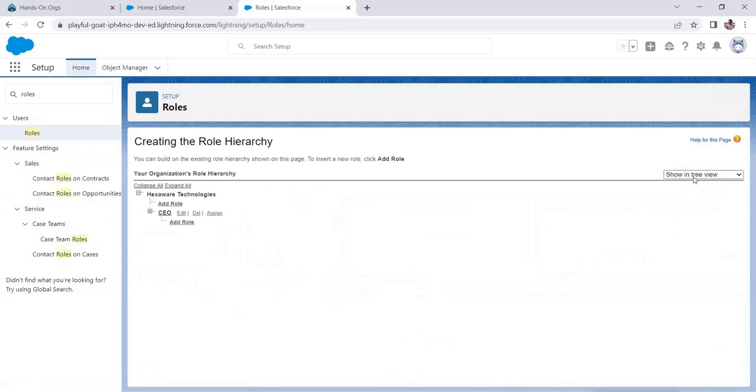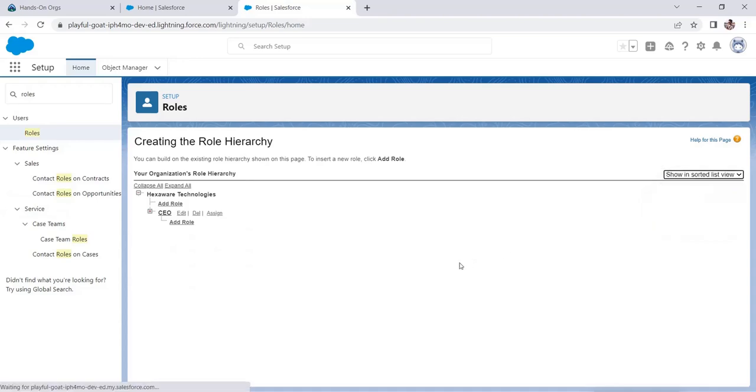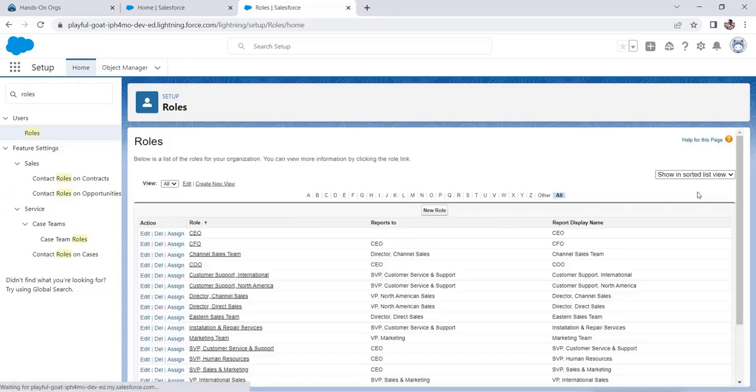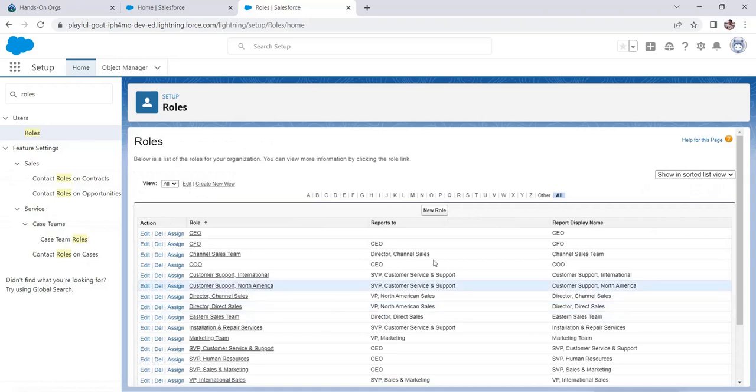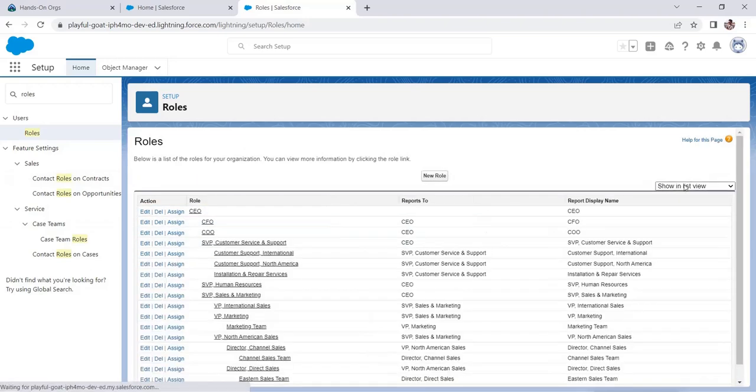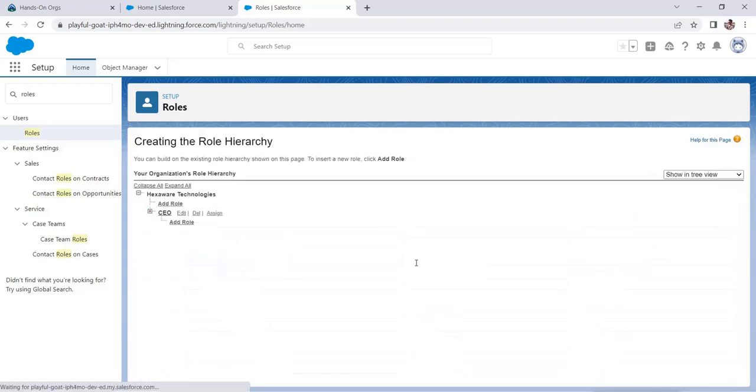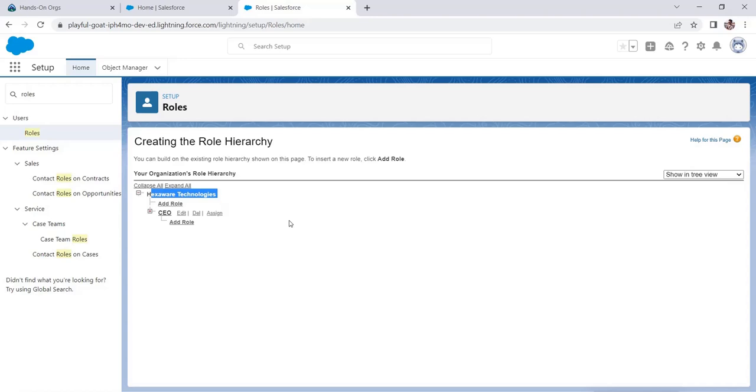Now here you could see this is basically the view of how it looks. Show in tree view, show in sorted view, show in list view. But the most easy to understand is show in tree view. Xavier Technology is showing because it's my company and I added that in my trailhead profile. It might be different for you if you have added your actual company name.